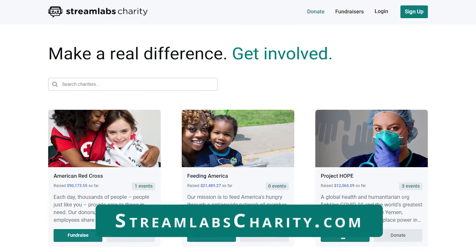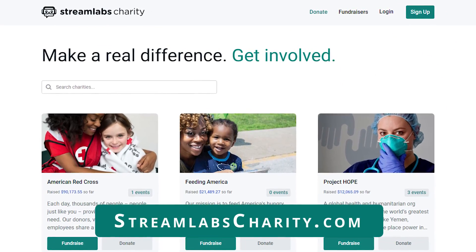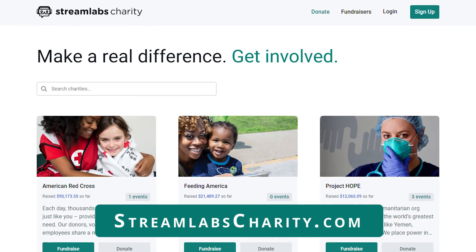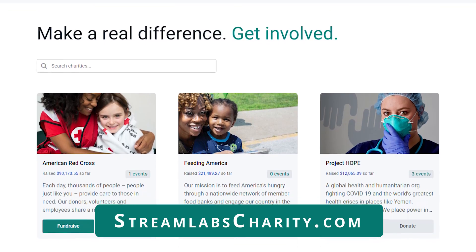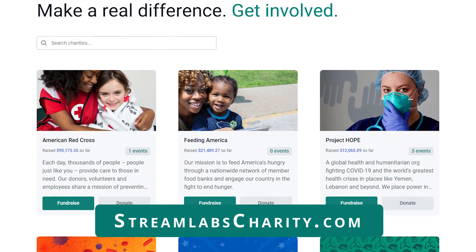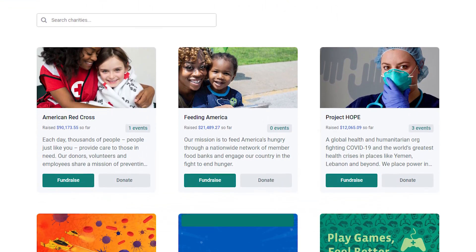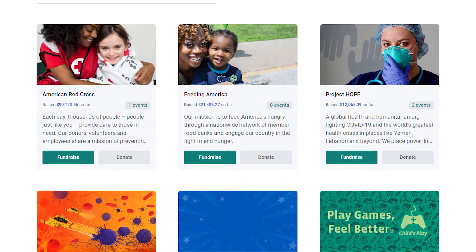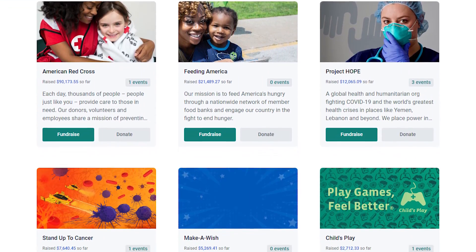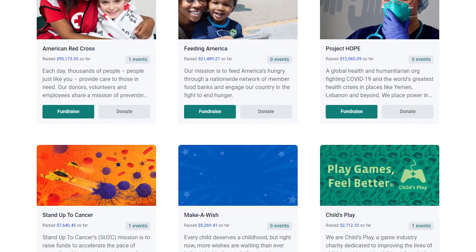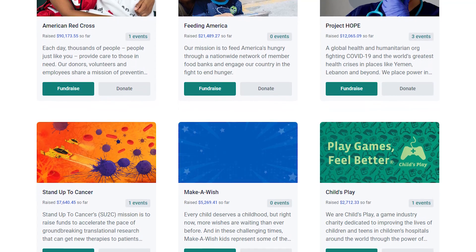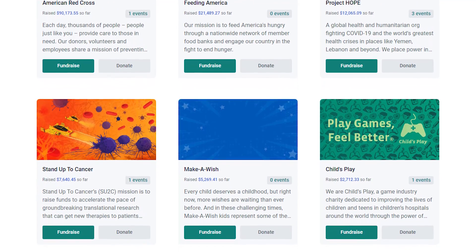To start, visit Streamlabscharity.com for everything related to charity live streaming. You can browse through dozens of different registered charities on this page and pick one that you'd like to stream for.